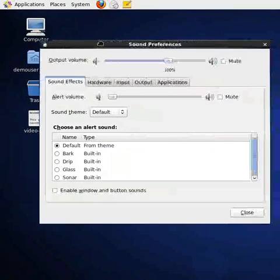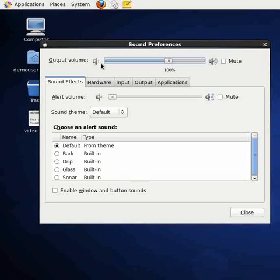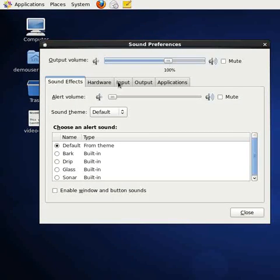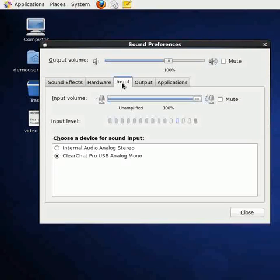After we do that, we're going to get a window that looks like this with a bunch of tabs. If we go ahead and click on Input,